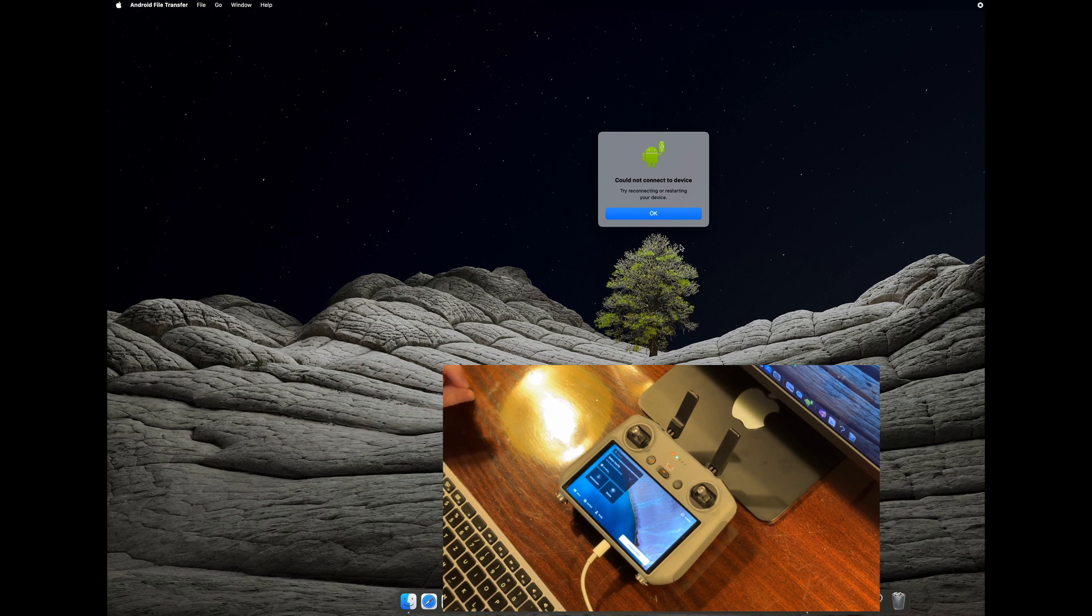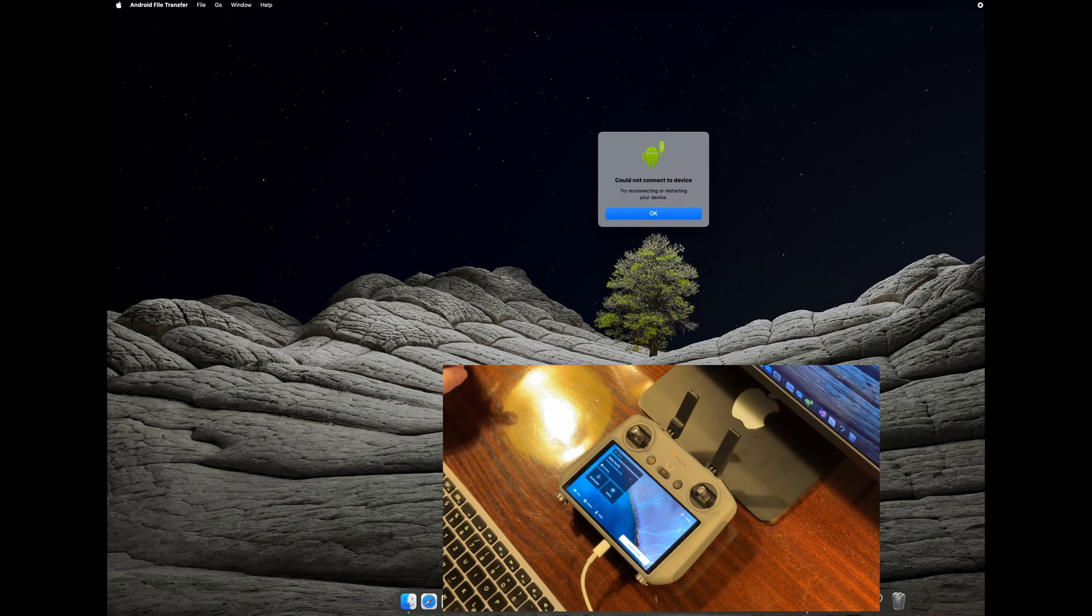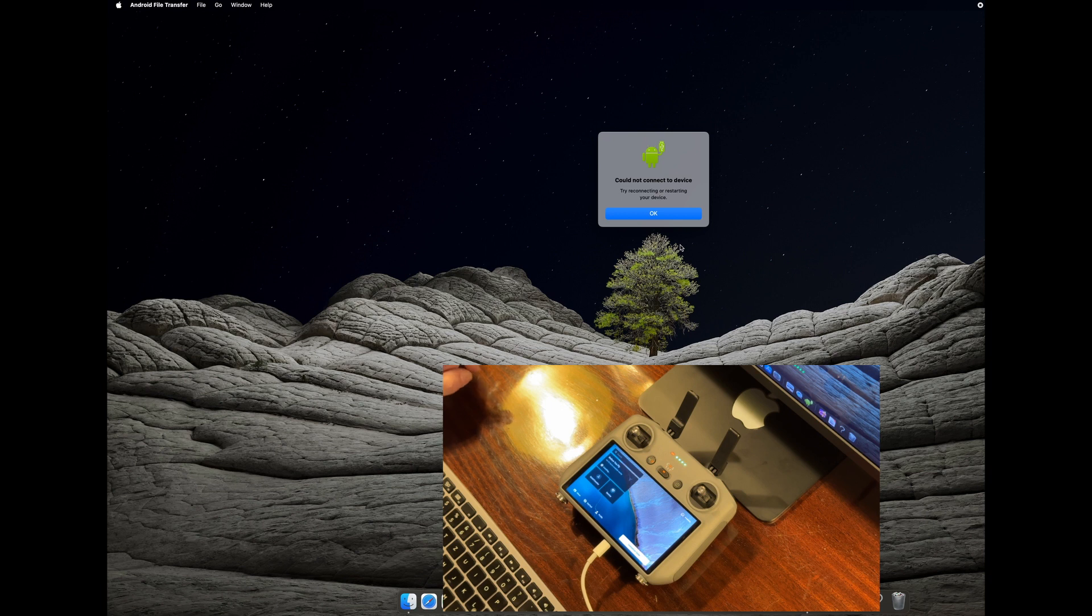So yesterday night I tried this several times, I think 10 to 20 times, but had no luck to connect my DJI RC2 controller. But this morning I found a solution, and let me show you how this will work.